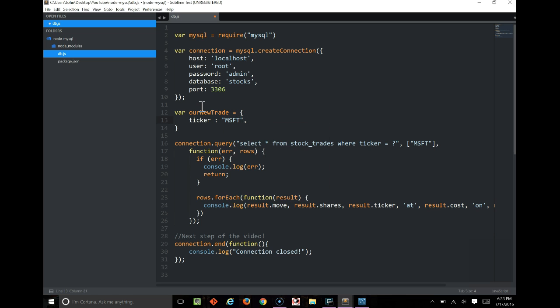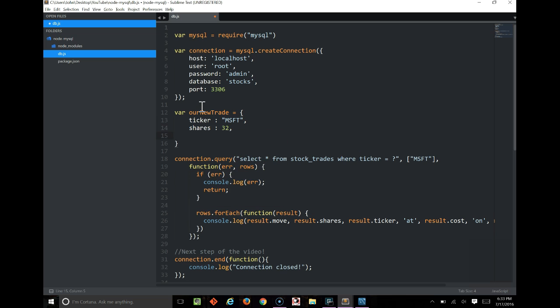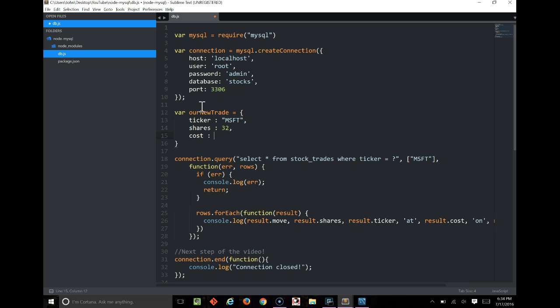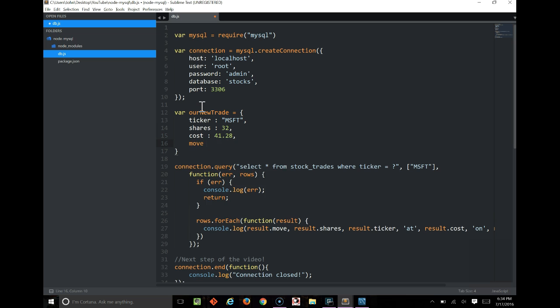We'll say cost is 41.28, just a random number. And we'll say that the move was to sell.